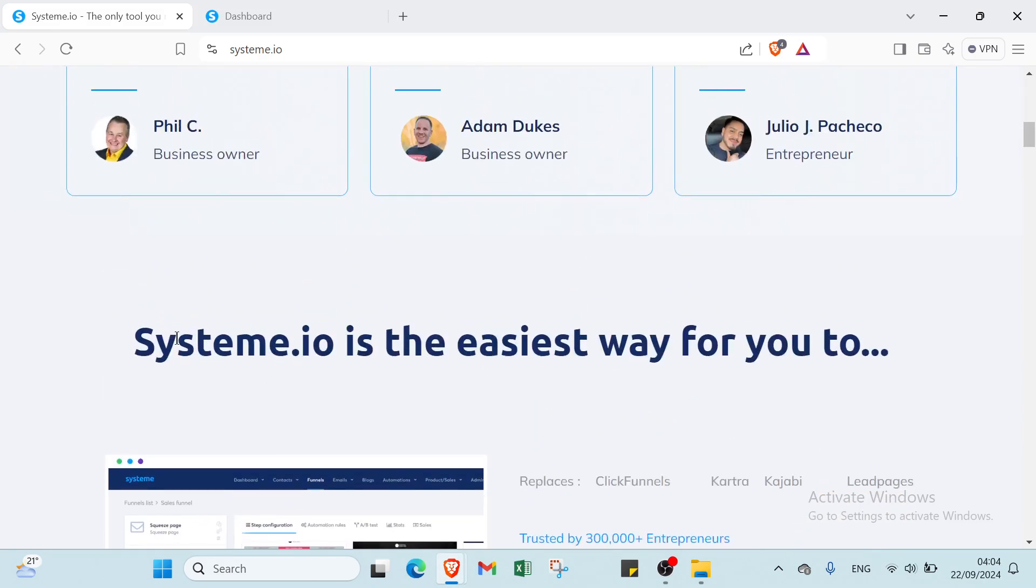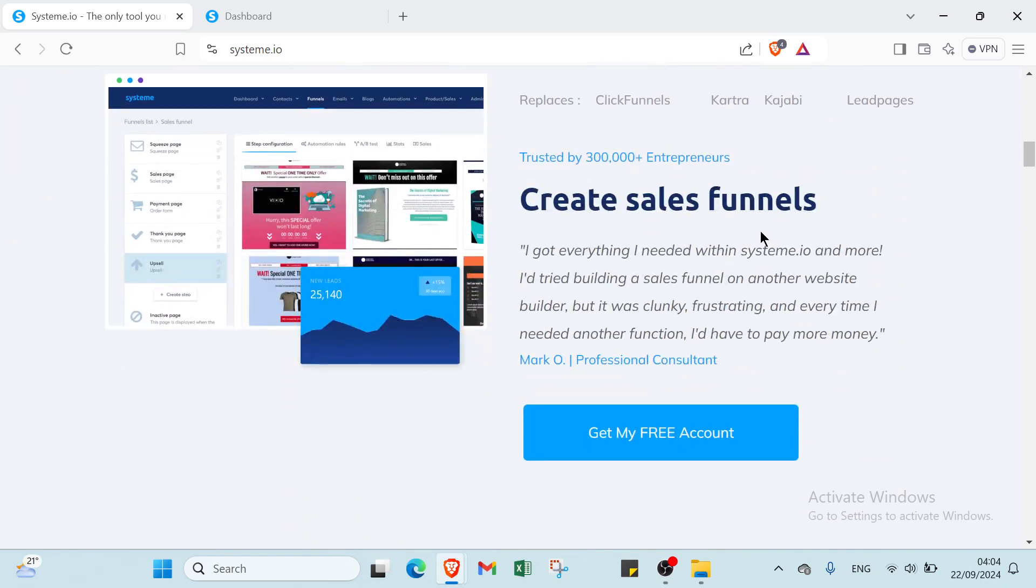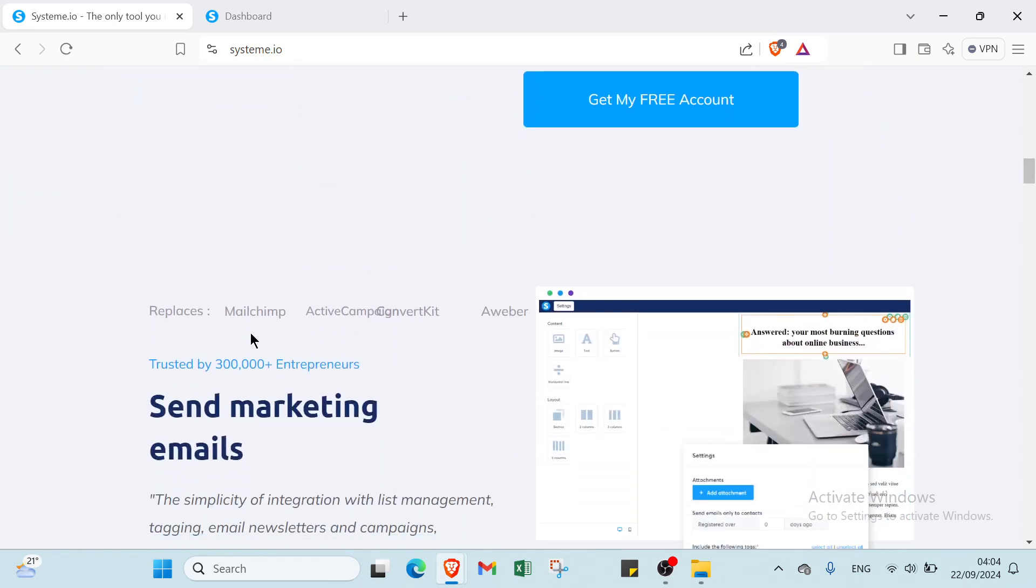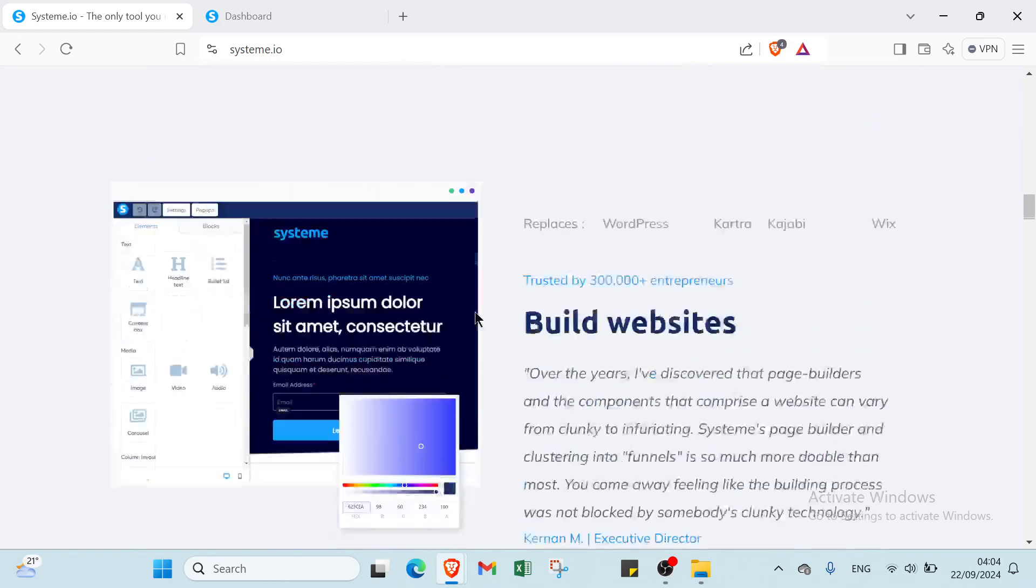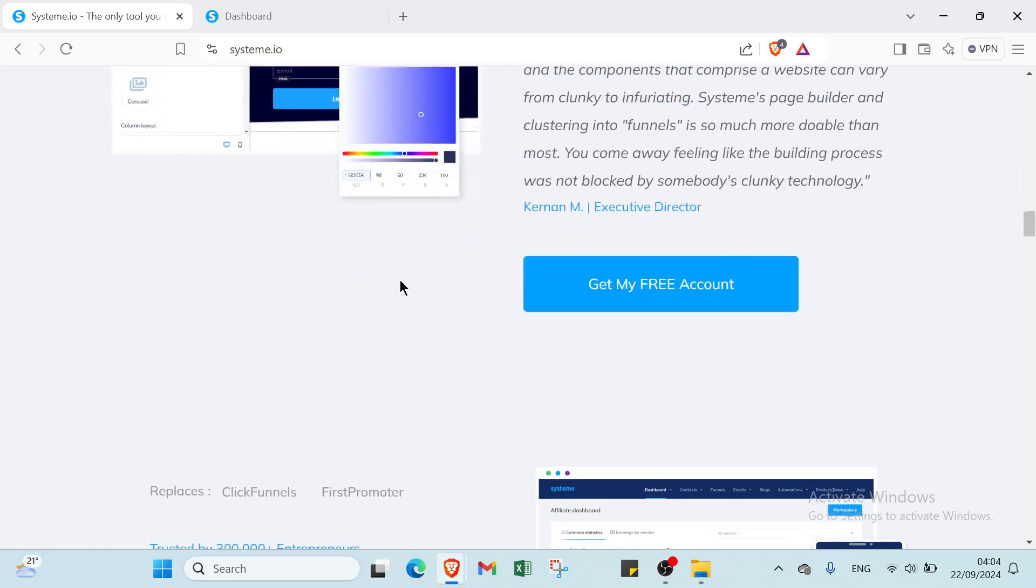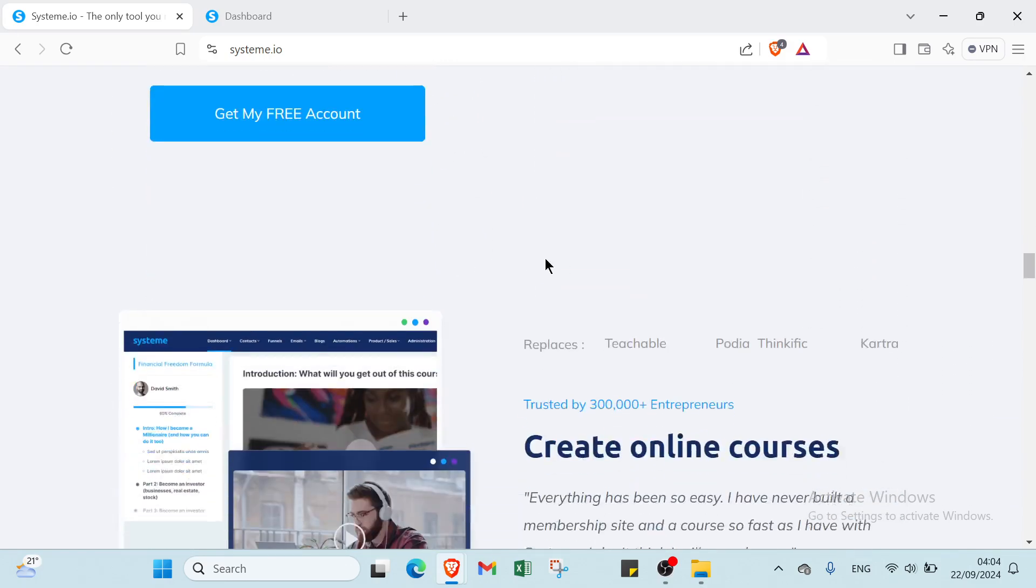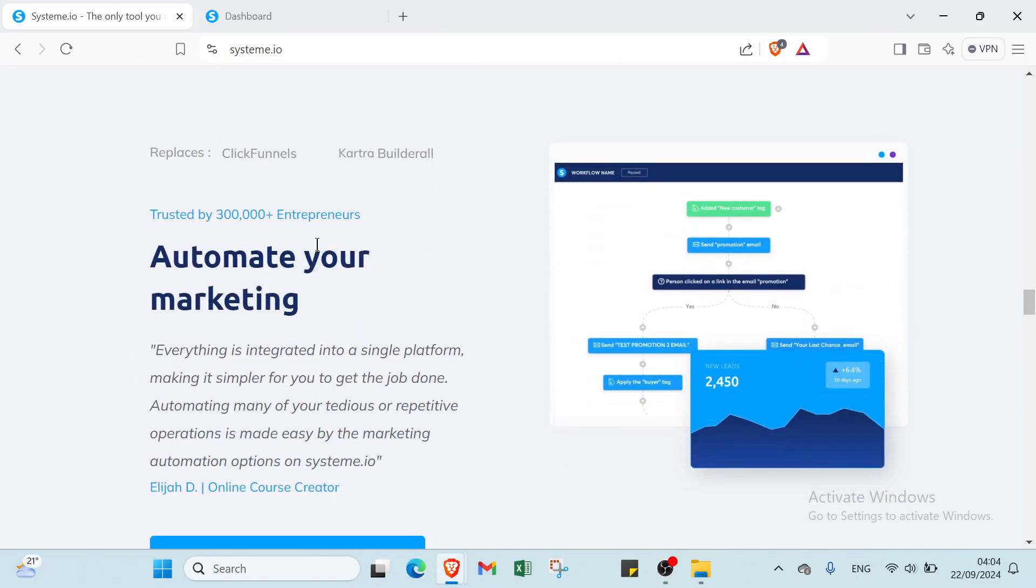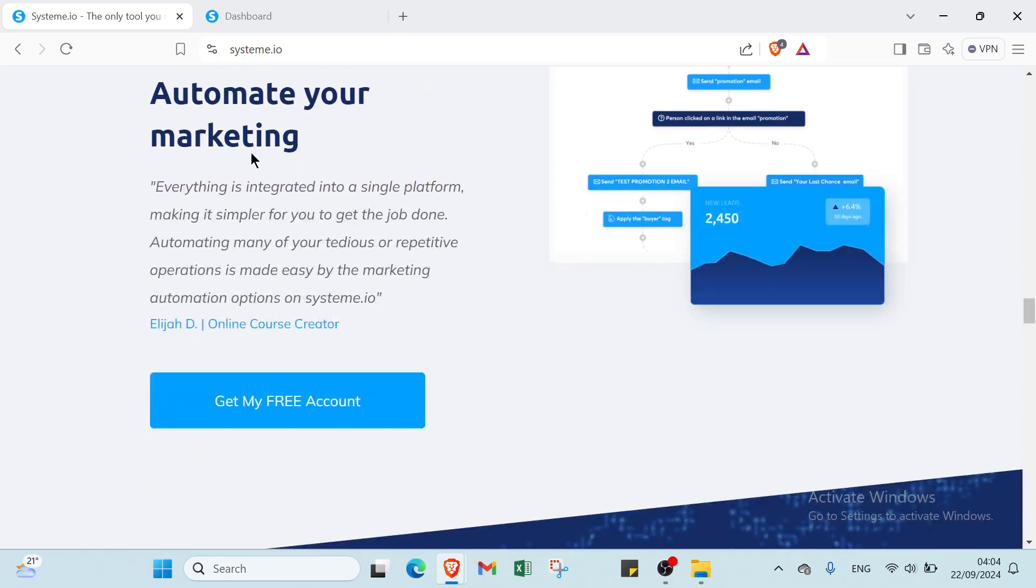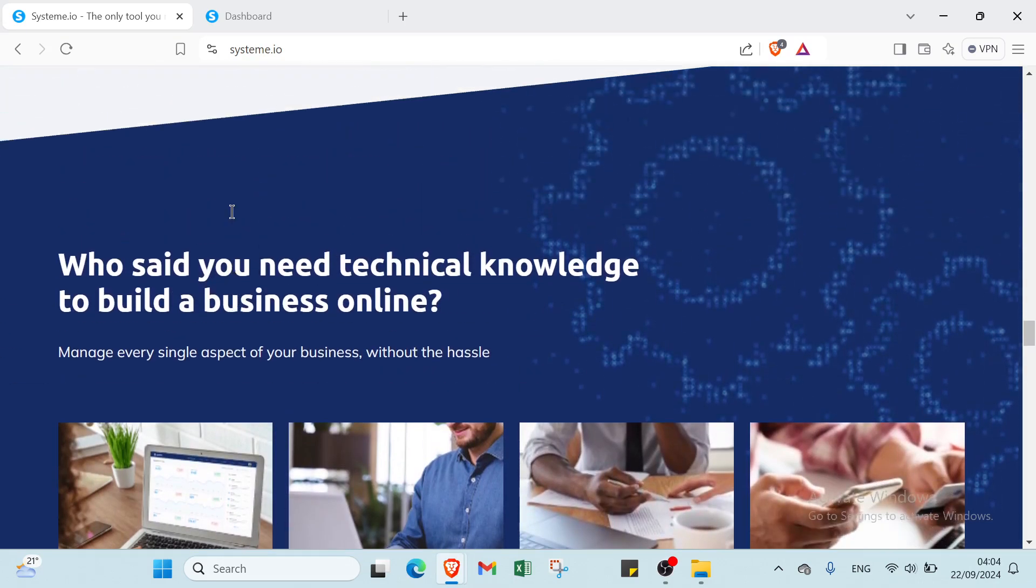So the first thing we have here: system.io is the easiest way for you to create sales funnels, send marketing emails, build websites, manage your affiliates, create online courses, and automate your marketing.